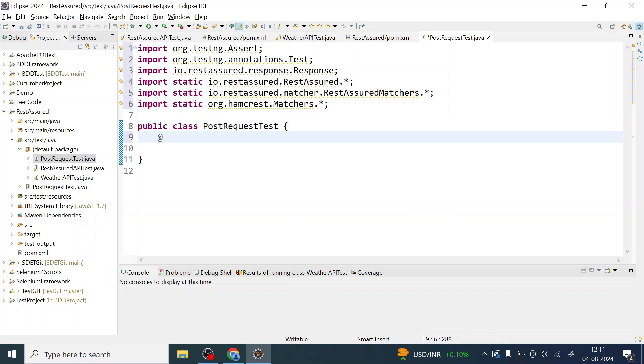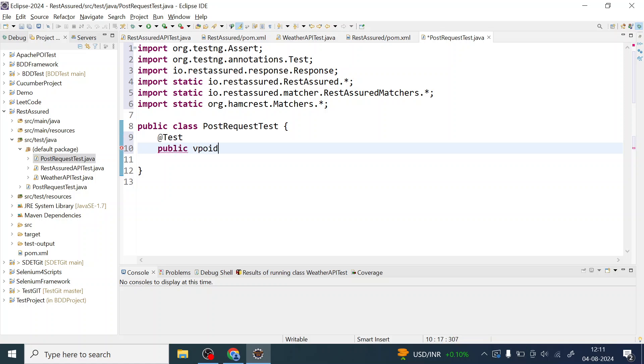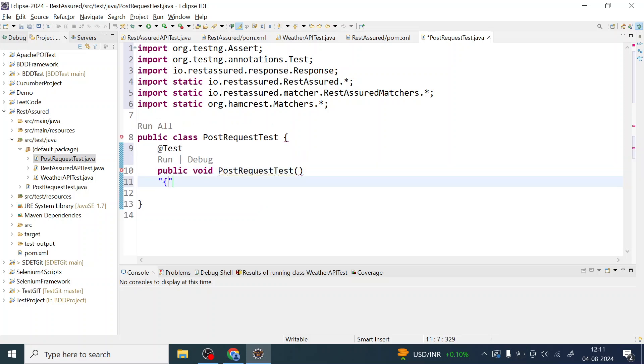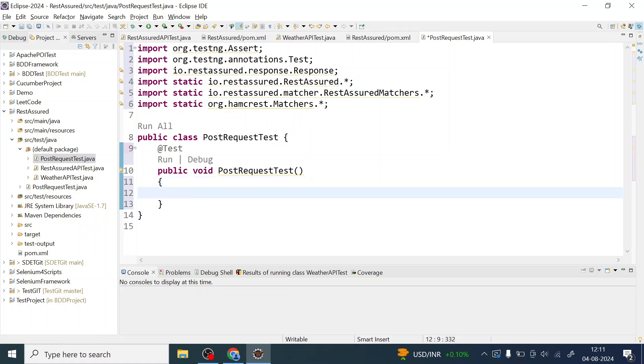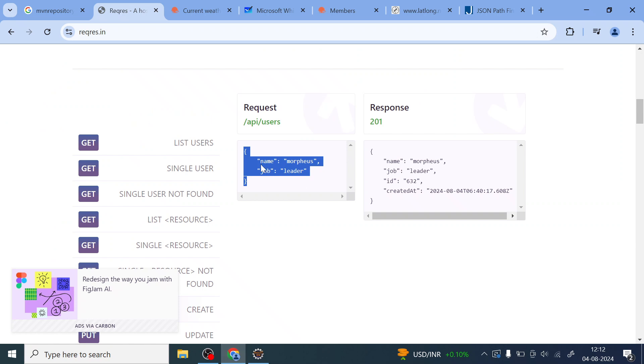Let me just create one TestNG method, public void postRequestTest. Now what you have to do here is you have to create a JSON object. You can go ahead with the map concept also, but you have to do a lot of things. Right now our focus is to construct the JSON object, how the request looks like, how the body looks like.